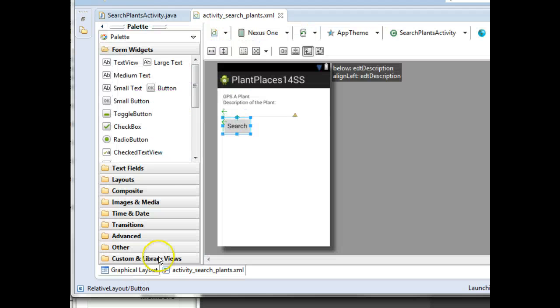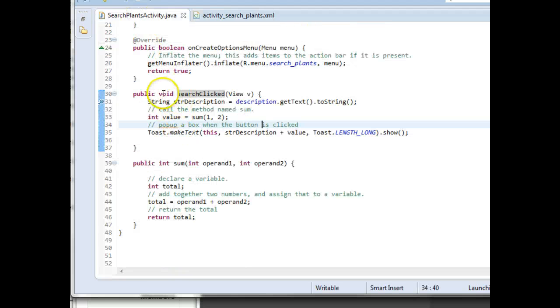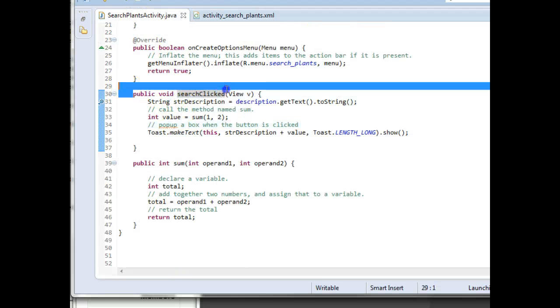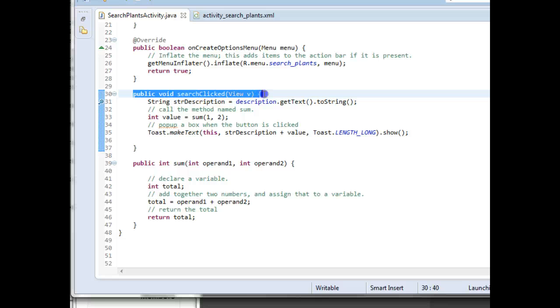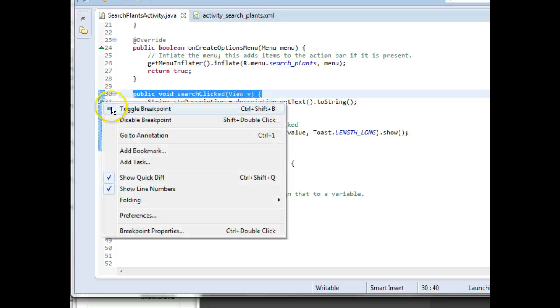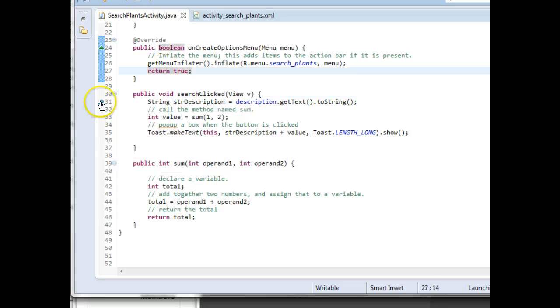In any case, we know when we click that button, it is going to trigger this method, public void search clicked, right here. And what I did is I right-clicked and chose Toggle Breakpoint. And that gives me a little blue button right here.